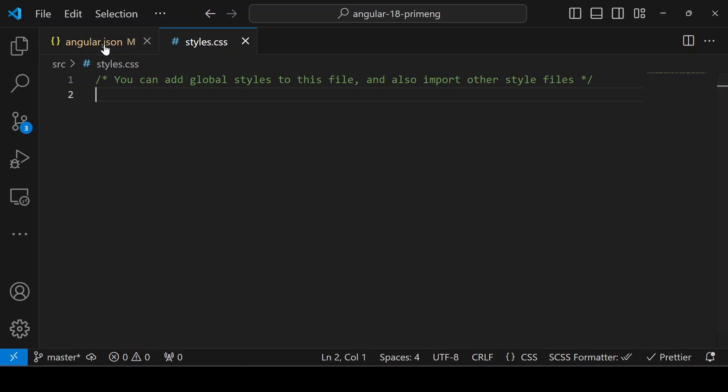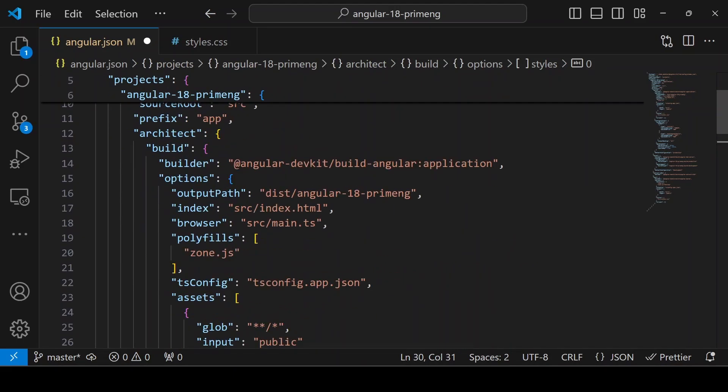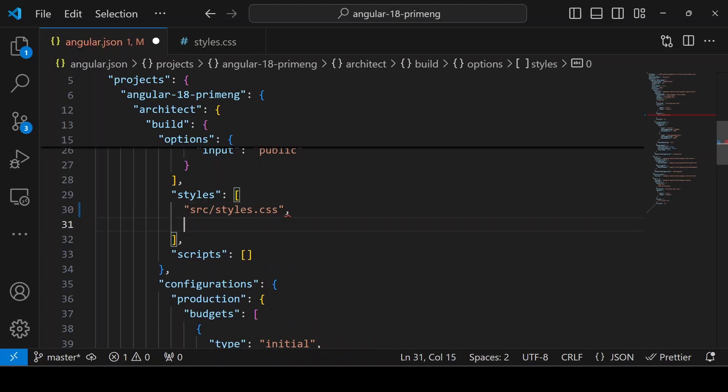First, I will show how to do it in angular.json. In angular.json there will be a styles array. Here you can import all the PrimeNG related styles.